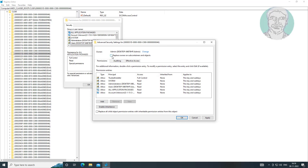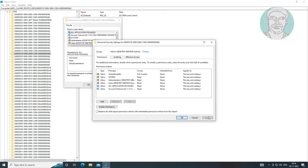Check the option to replace owner on subcontainers and objects, then click Apply and click OK.